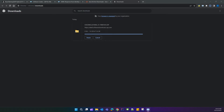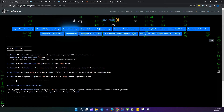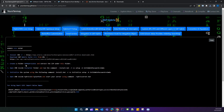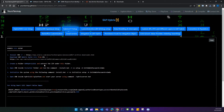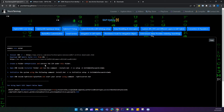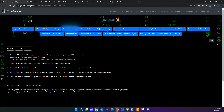Our Hybris suite has been downloaded successfully. The next step is to create a folder named SAP Hybris 2211 and extract our Hybris suite inside that folder.